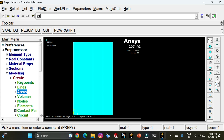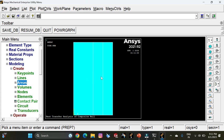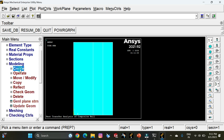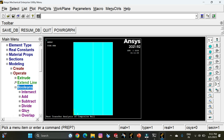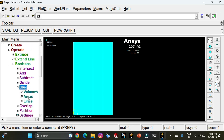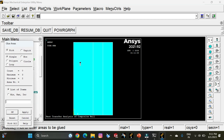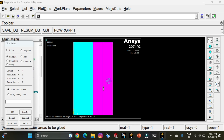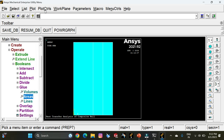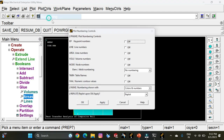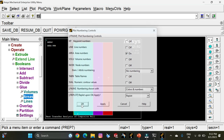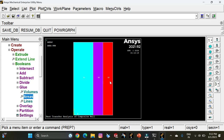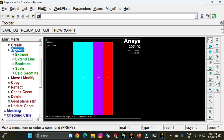Since we assume that all three areas are perfectly glued with no chances of heat leakage across them, we need to glue the three components. Go to Operate, select Booleans, and select Glue. Select area one and area two, click Apply; then select area two and area three, click OK. The three areas are now glued. Go to Plot Controls, select Numbering, and switch on area numbers. Click OK, and you get to see area numbers A1, A2, and A3. This completes the modeling part.